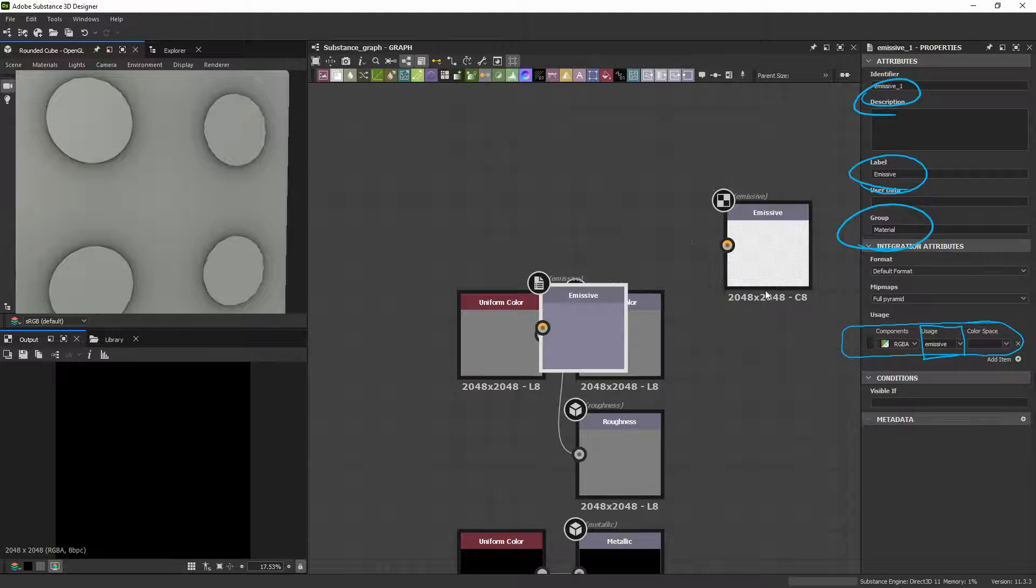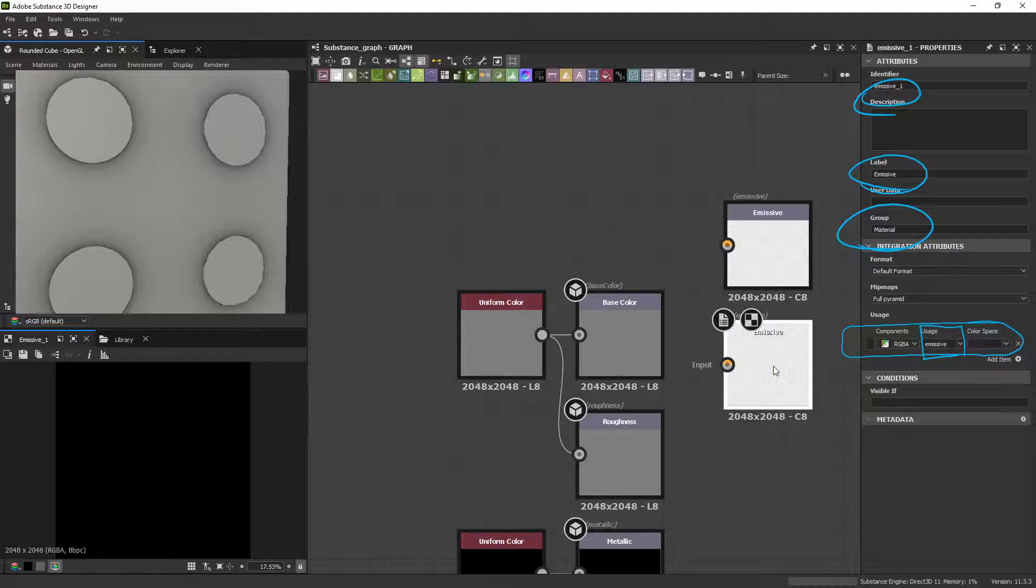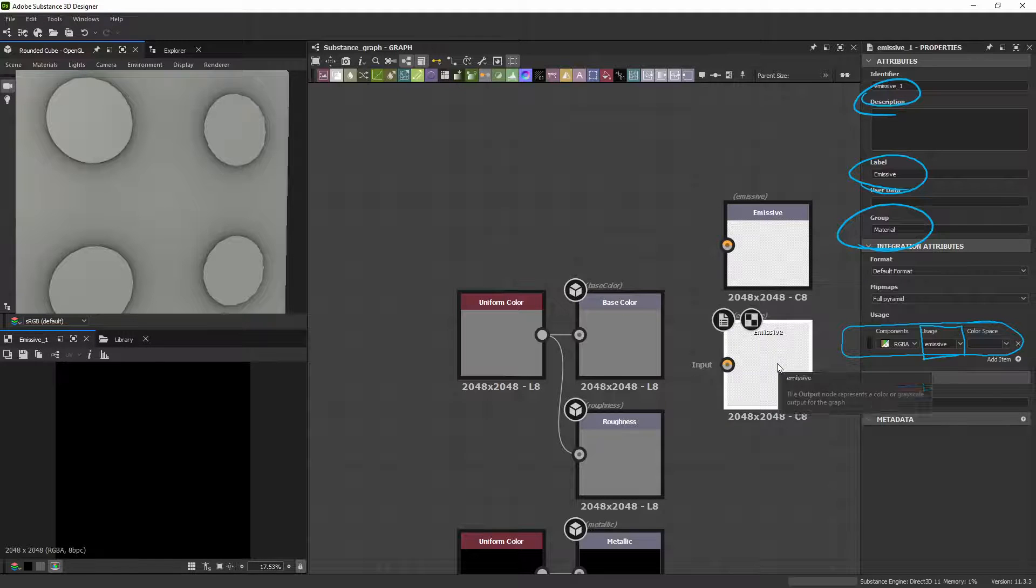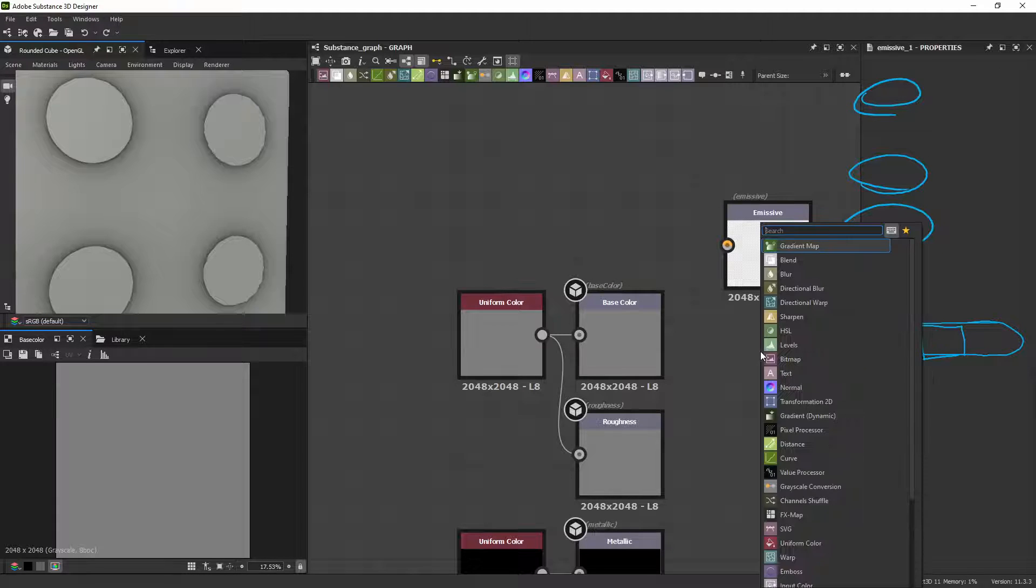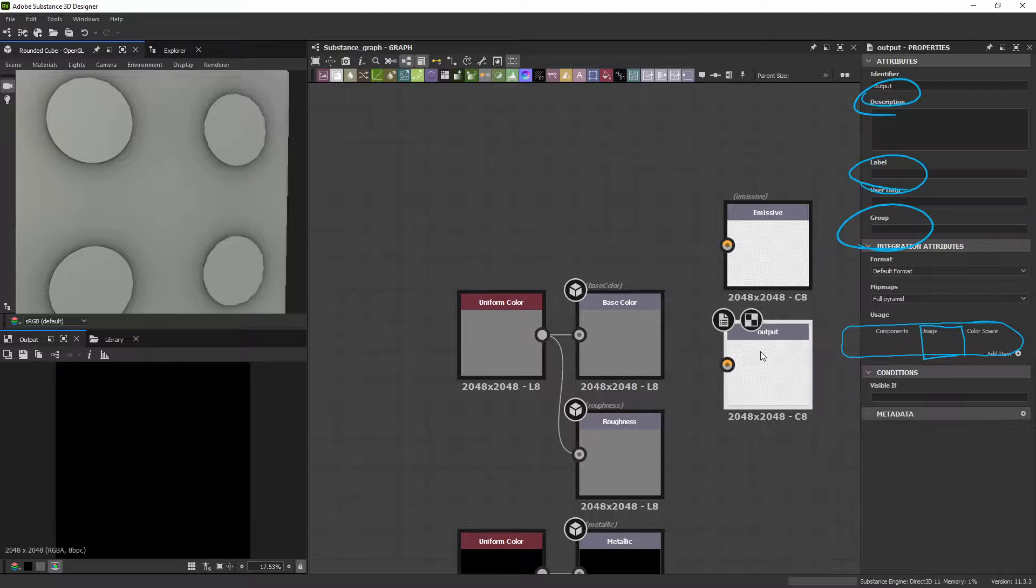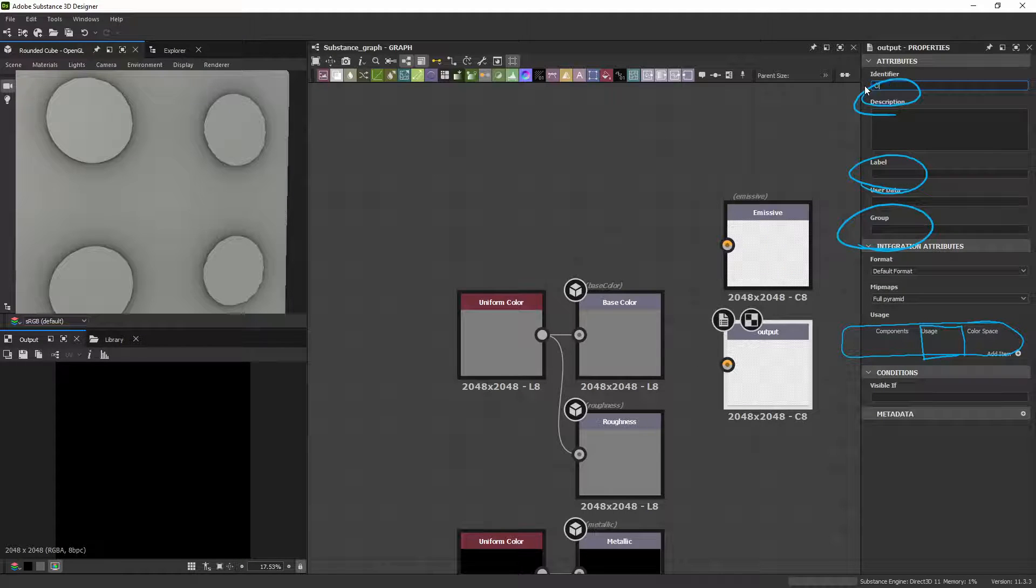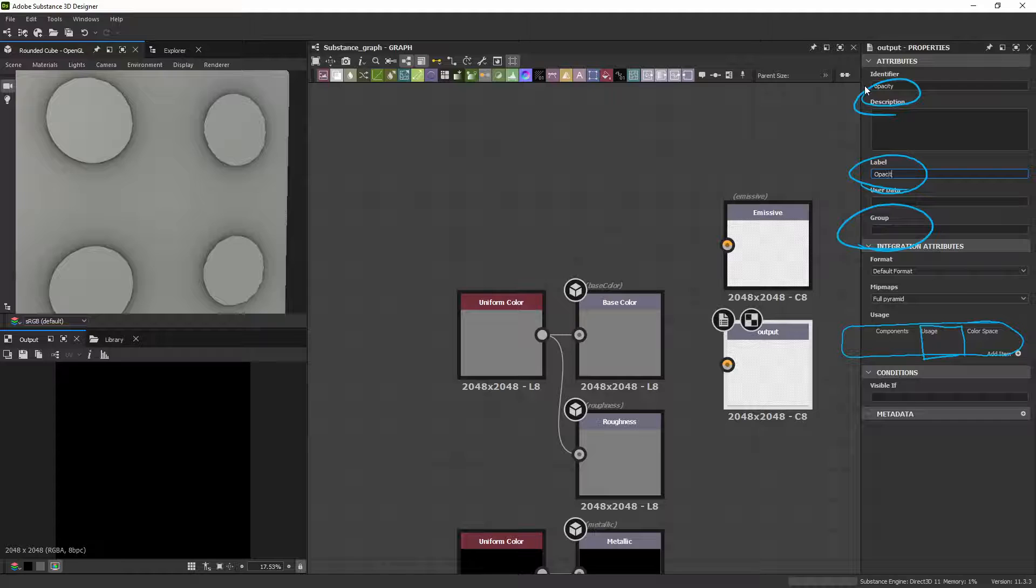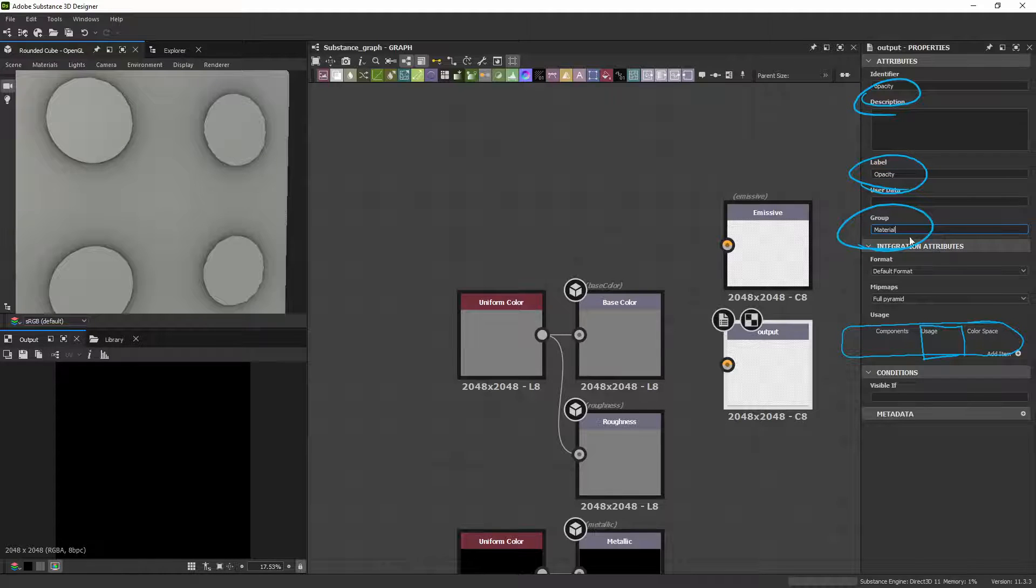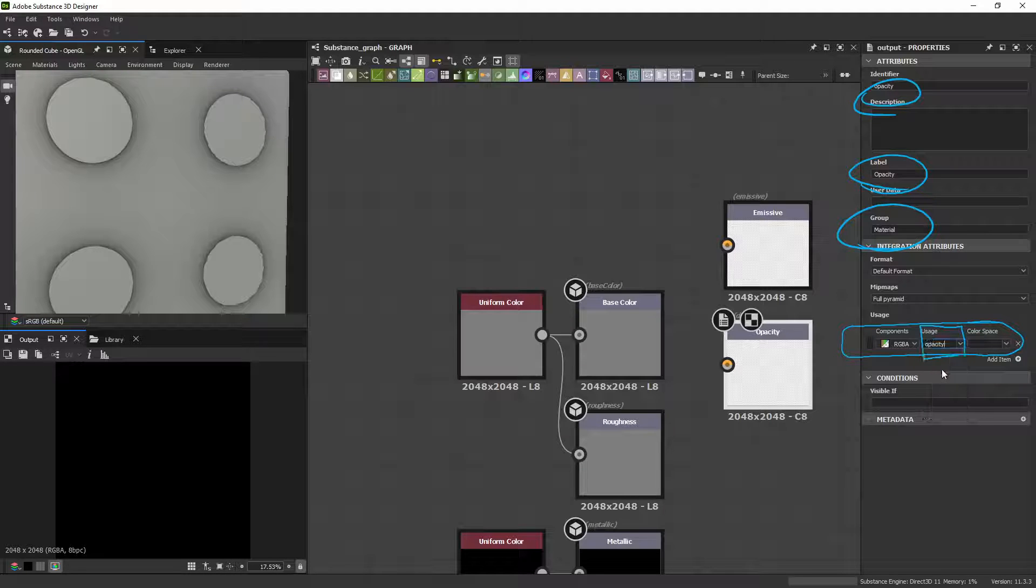So, I'm going to duplicate the Emissive. Actually, I'll just do it all from scratch again. Let's do Output. We're going to rename this as Opacity with a lowercase here. And then uppercase. The group is Material. And the Usage is Opacity.